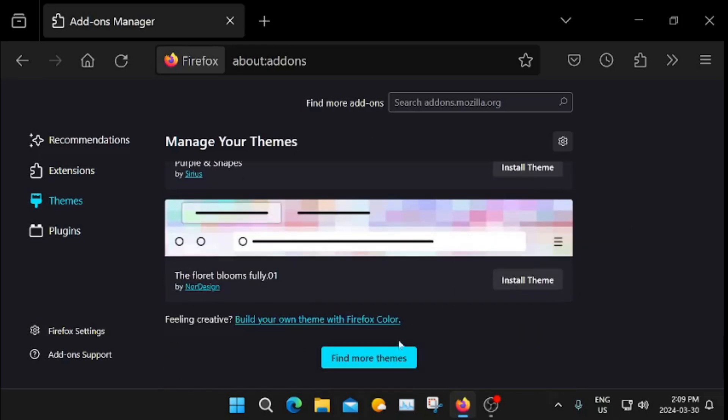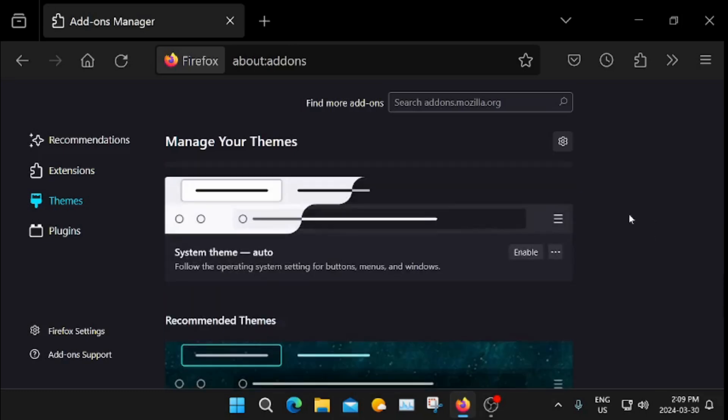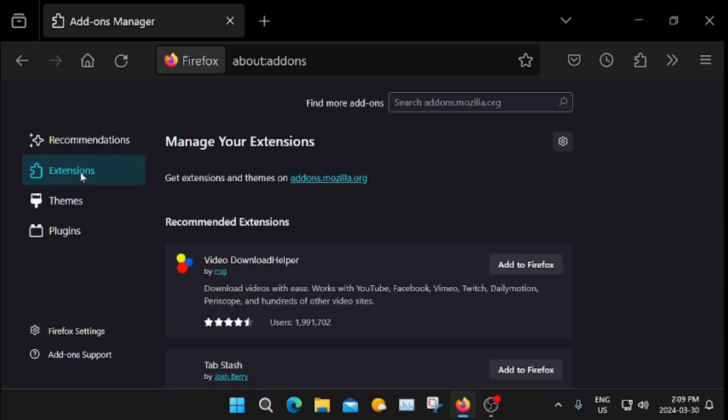They have more if you want more. Look at more. They should have like a thousand there. Okay, then we're going to go to extensions.